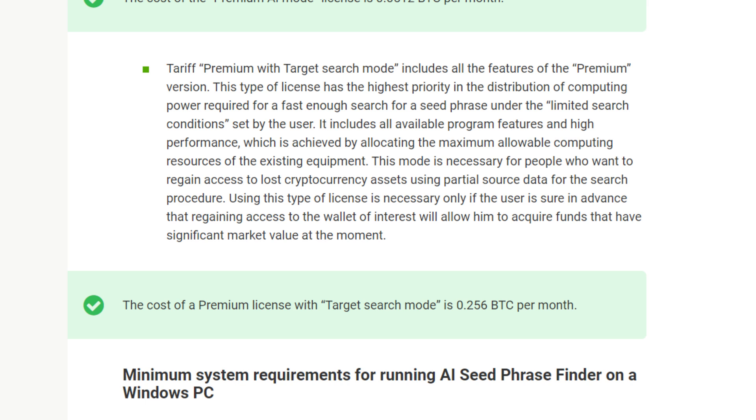Next one is the Premium license with Target Search mode, which will cost you 0.256 BTC per month. Premium with Target Search mode includes all the features of the Premium version. This type of license has the highest priority in the distribution of computing power required for a fast enough search for a seed phrase under the limited search conditions set by the user. It includes all available program features and high performance.